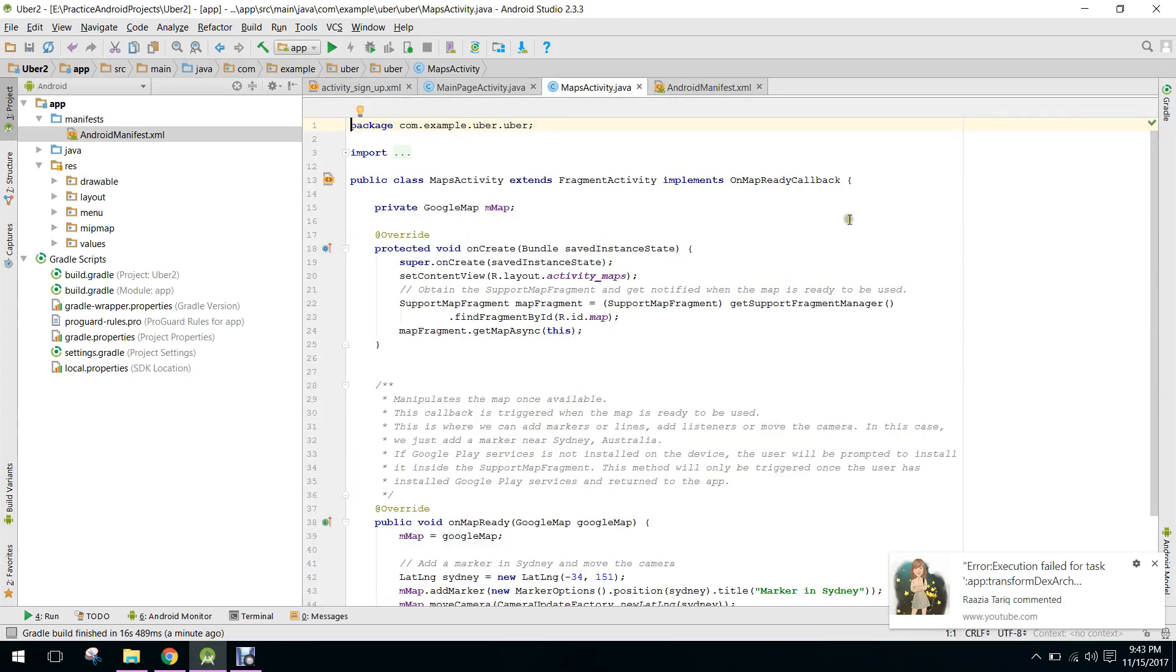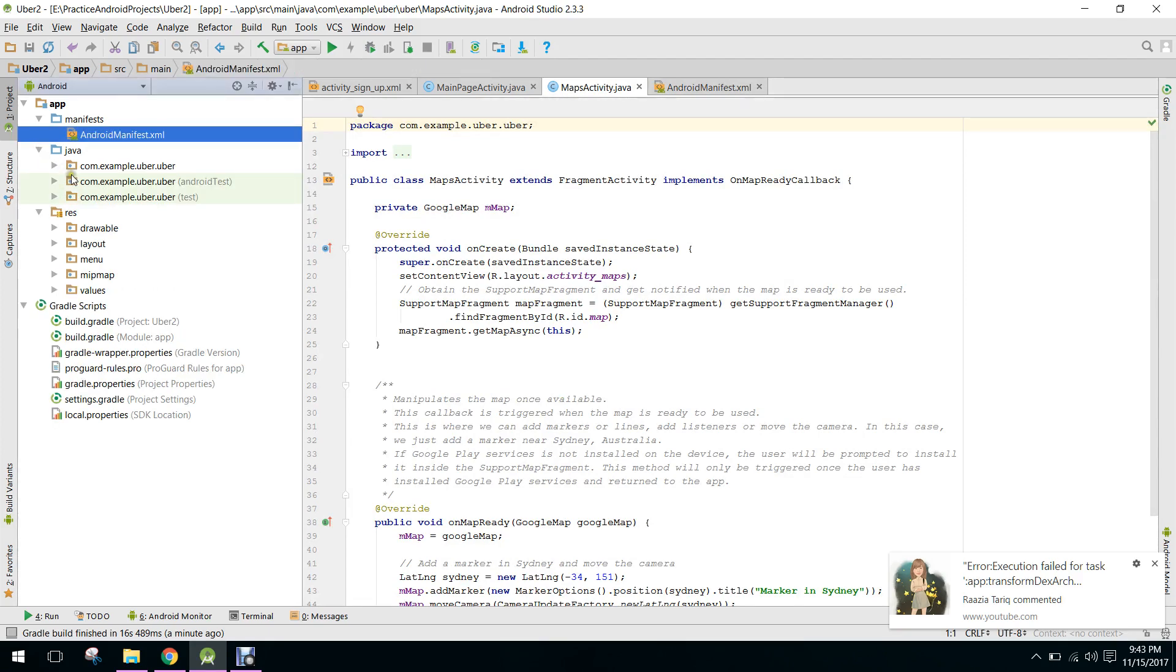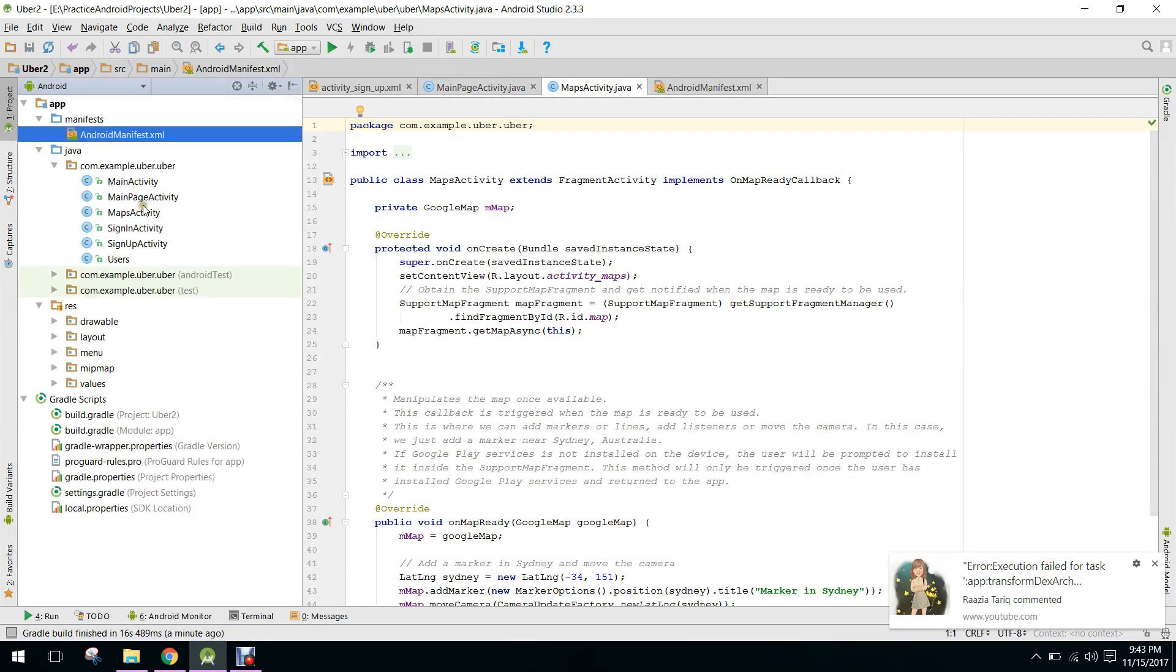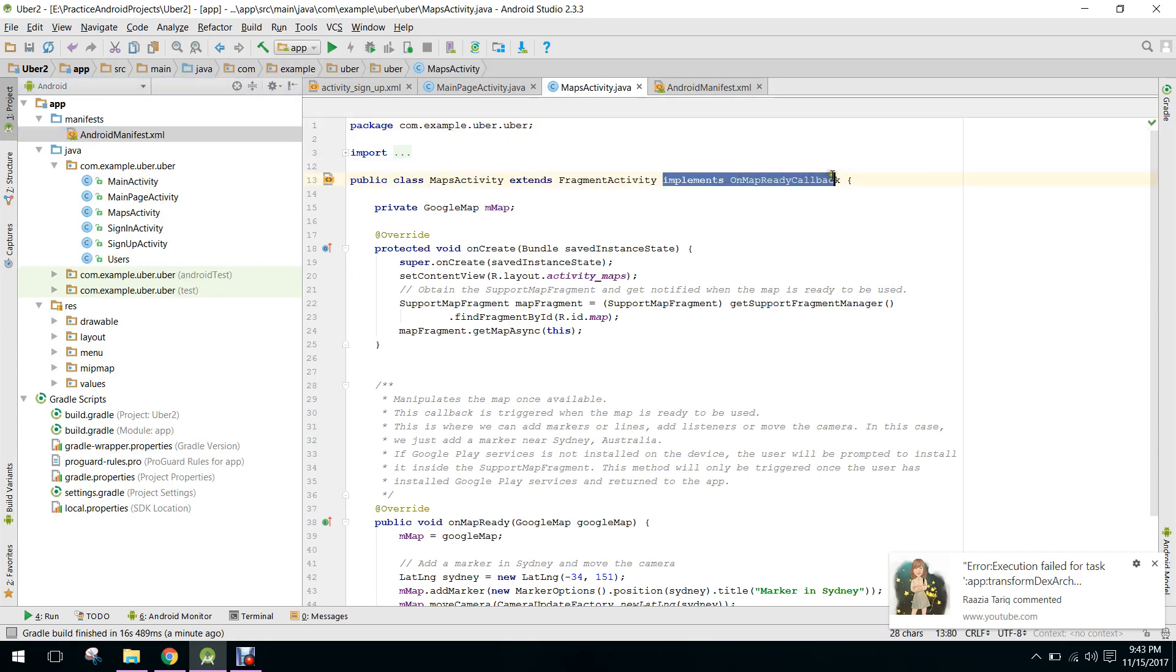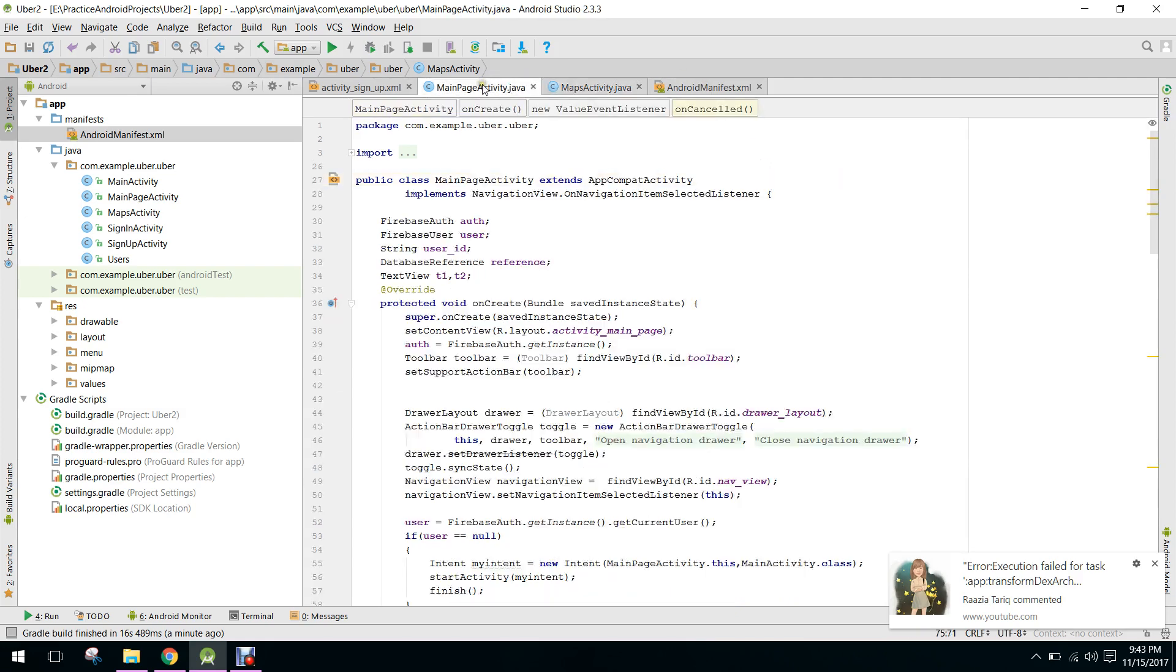So now here we will not use this activity. We will only use the main page activity. So we will transfer from this activity to our main page activity. For that we have to first of all implement the method OnMapReadyCallback.